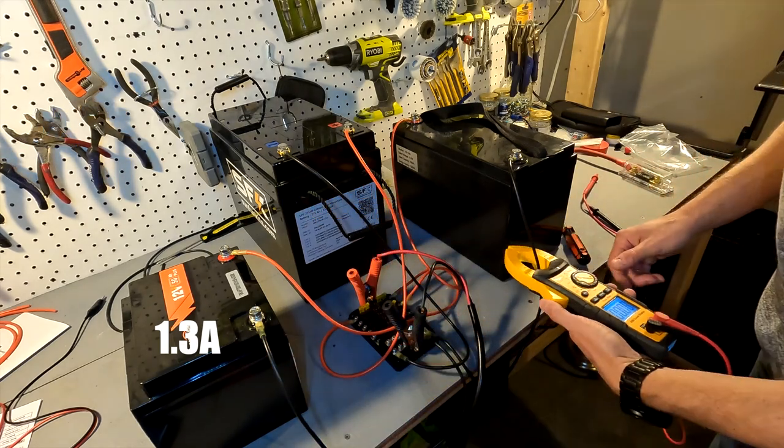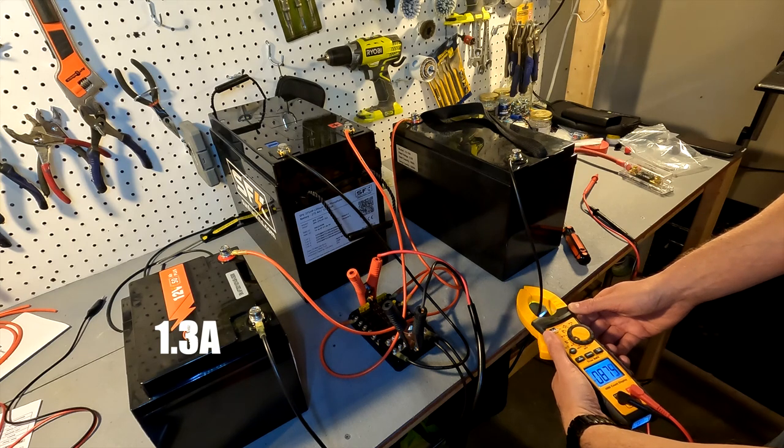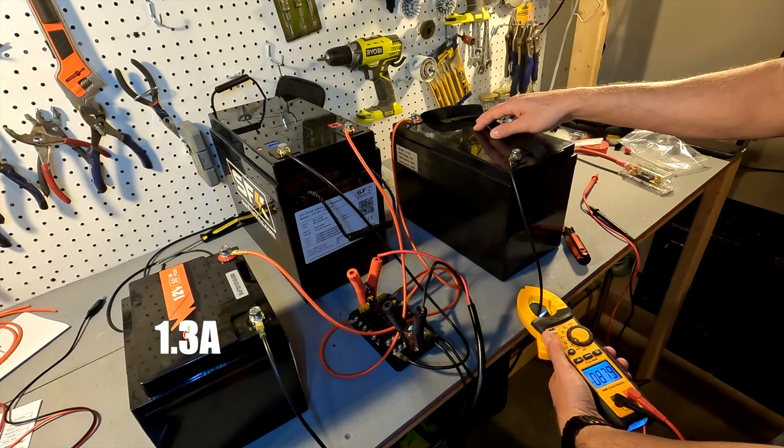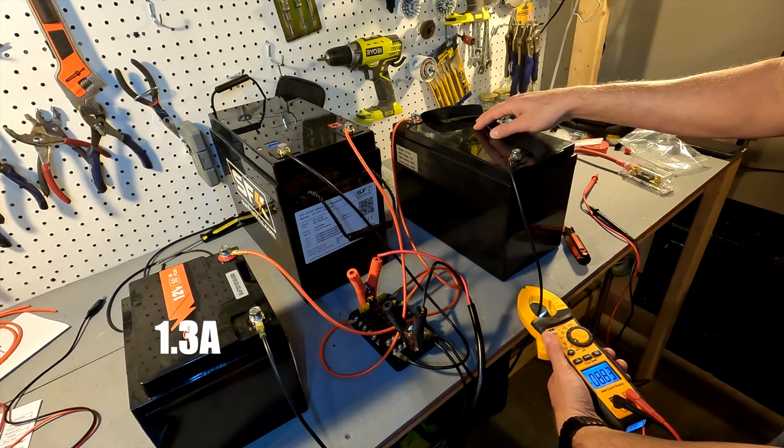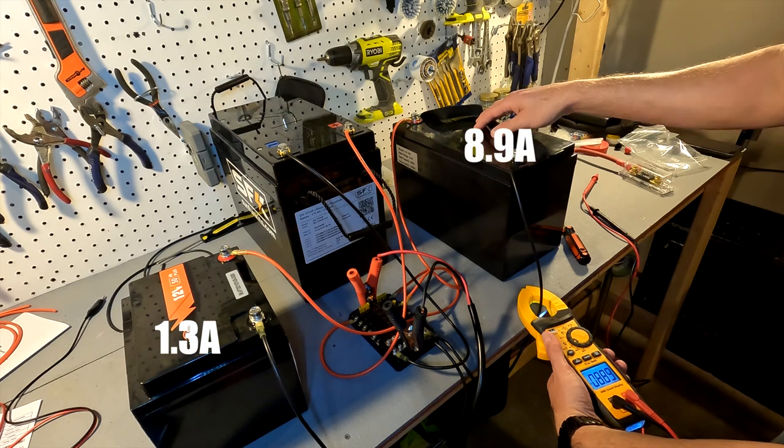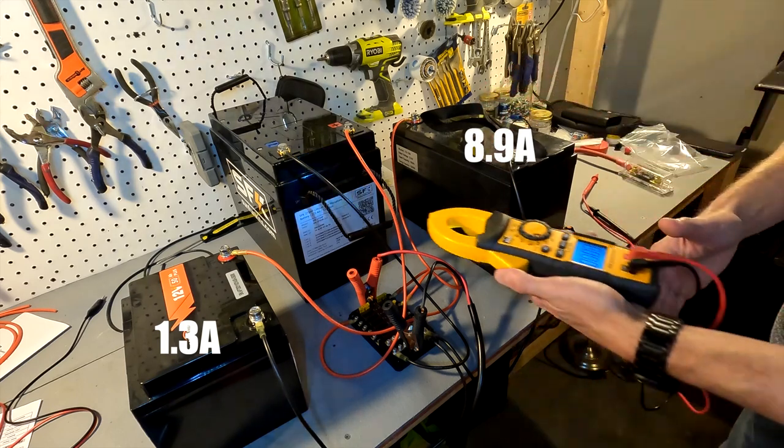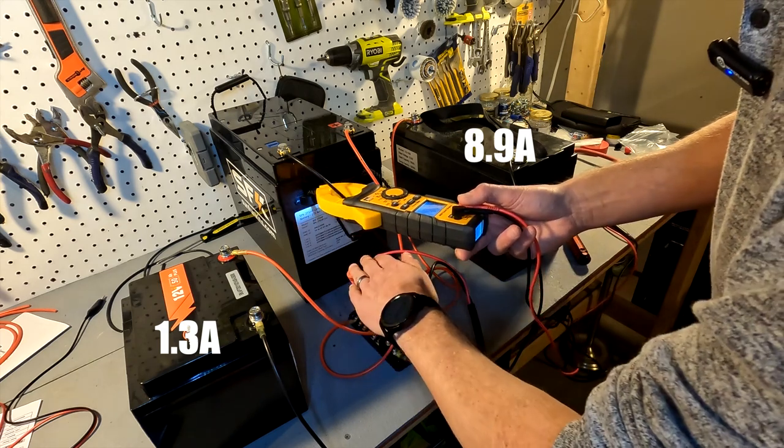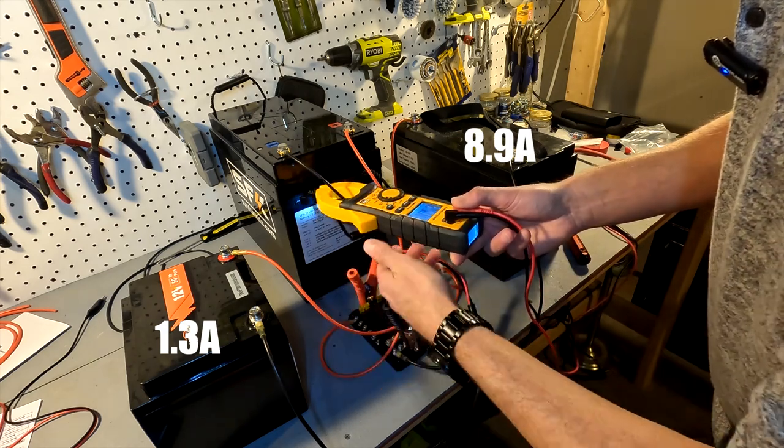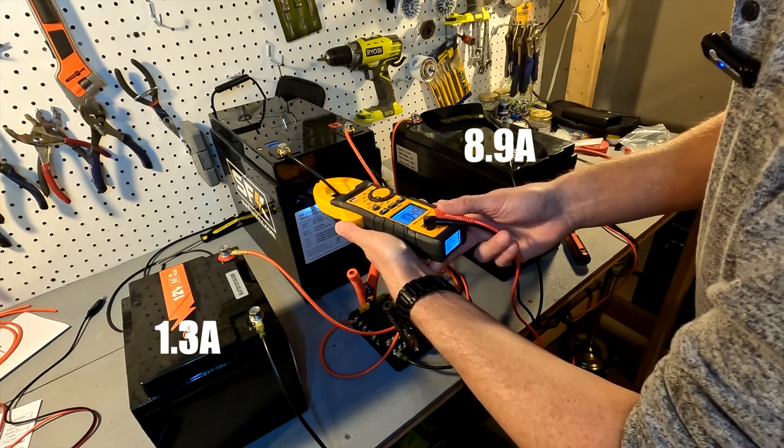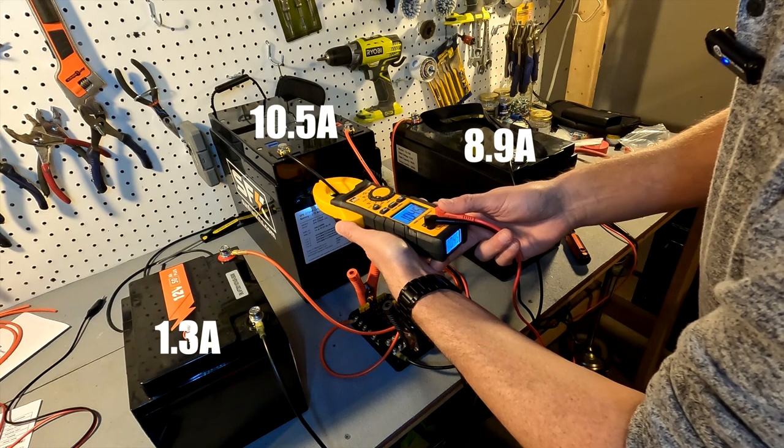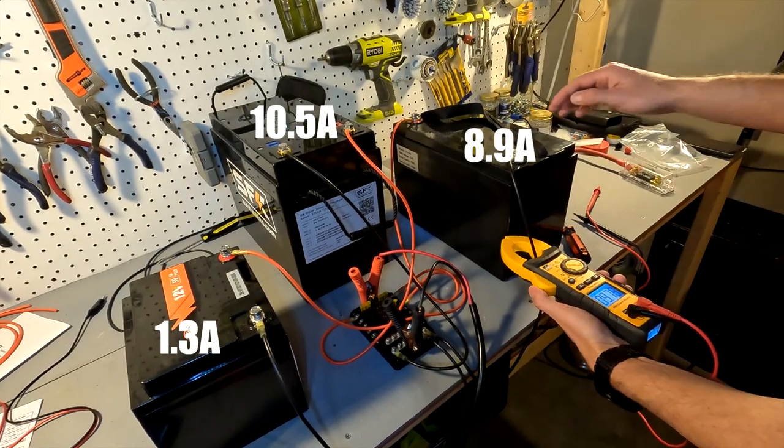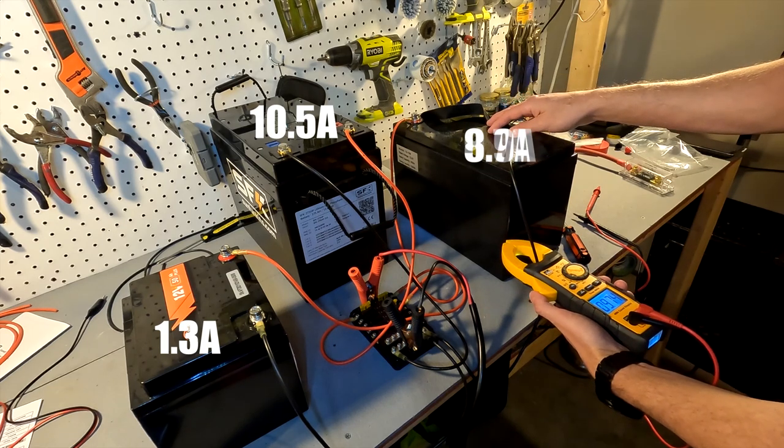The amperage on the 100 amp battery is actually rising to 8.9. So the amperage on this one is actually going up. The amperage on the big one is holding steady at 10.5, and actually it might be going down as well.